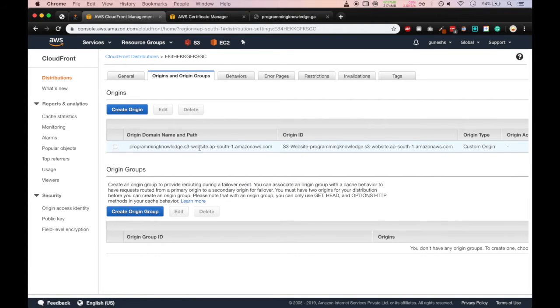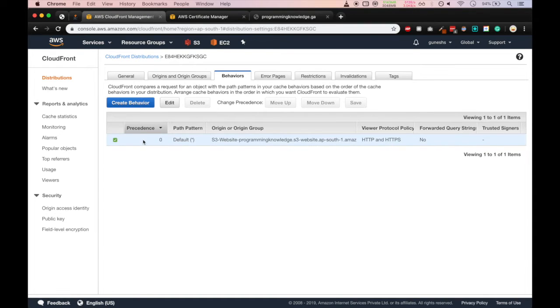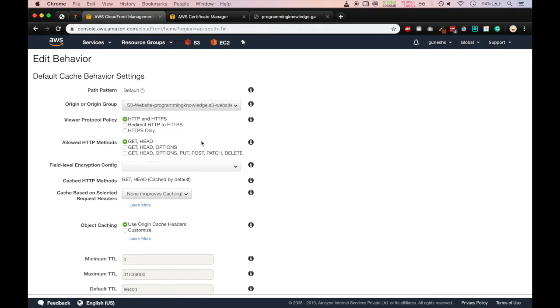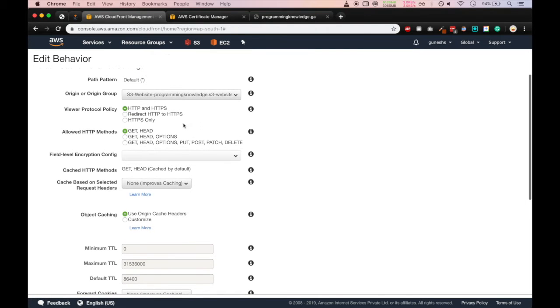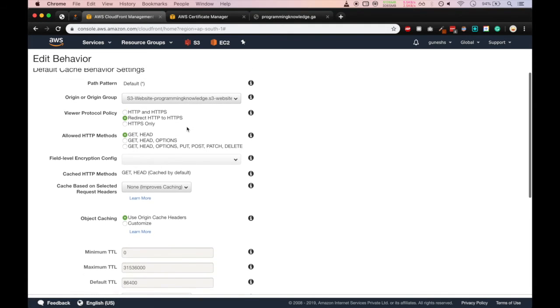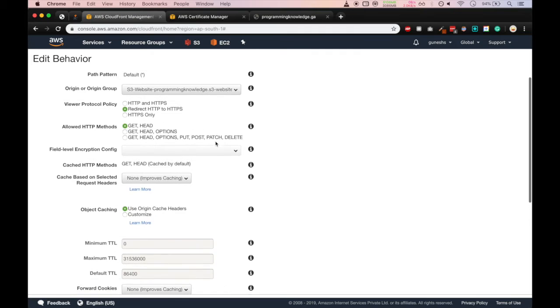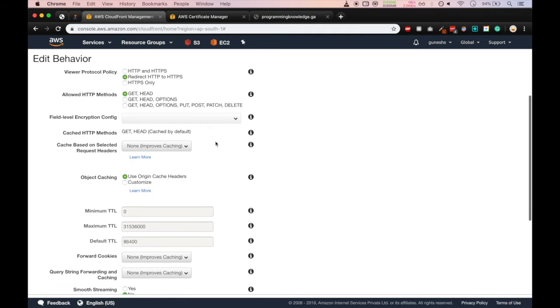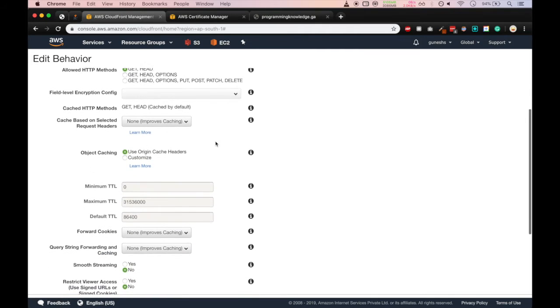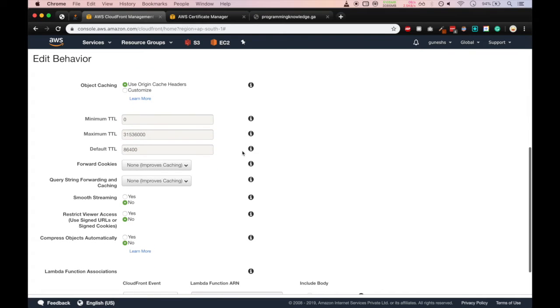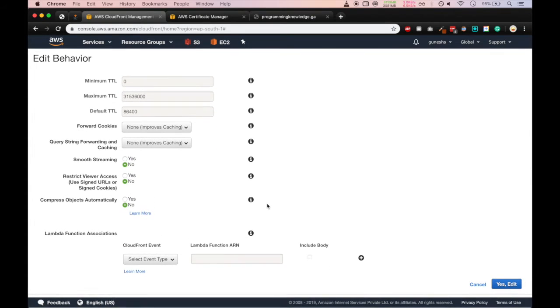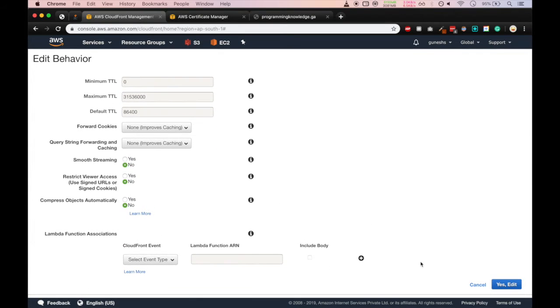Now we go in behaviors. In here we have to select the behavior and click on edit. And here we have something called viewer protocol policy. So we'll redirect the HTTP to HTTPS. So if anybody goes with HTTP programmingknowledge.ga, we can redirect that user to the HTTPS secure. Here you can see maximum TTL and default TTL. This is about the CloudFront distribution cache cleaning time. So our behavior is set up.